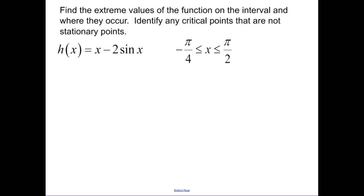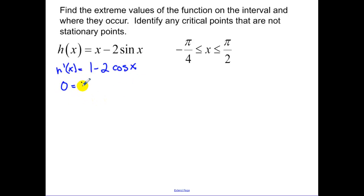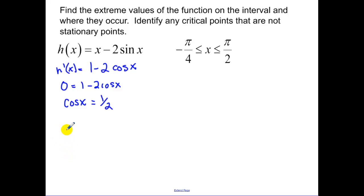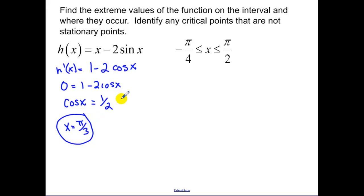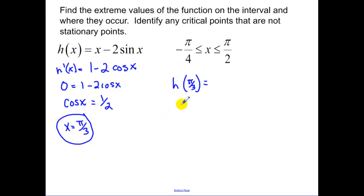Find the extreme values of the function on the interval and where they occur. First, find the derivative: 1 minus 2 cosine x. Set the derivative equal to zero to find the critical stationary points — that gives cosine equals 1/2. Cosine equals 1/2 at pi over 3. On our interval, you have to find h of pi over 3 at the critical point, and then find the values at the endpoints — that's the extreme value theorem.